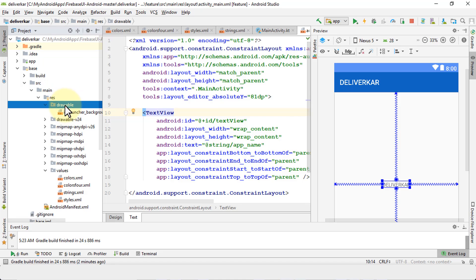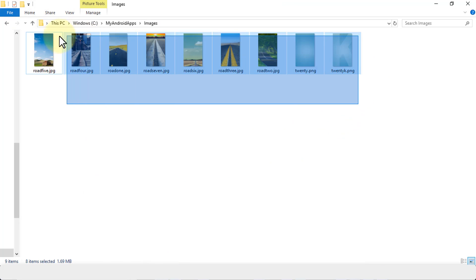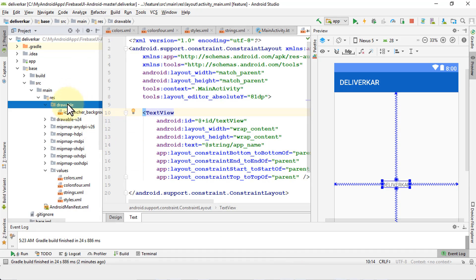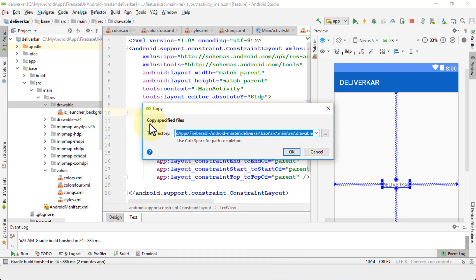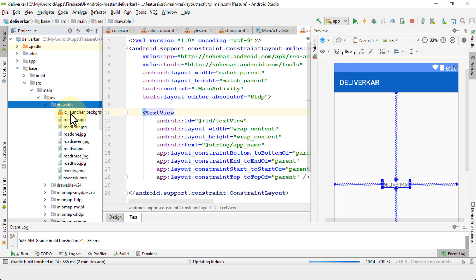Let's do that. Let's go to Explorer. Here are some sample images, I'm just going to copy them, and then go back to my Android and make sure my drawable folder is selected and click paste. This is going to bring up a dialog box - copy specified files into the drawable folder, click OK. And you'll notice that all of these images are now being copied into this folder. Pretty straightforward.